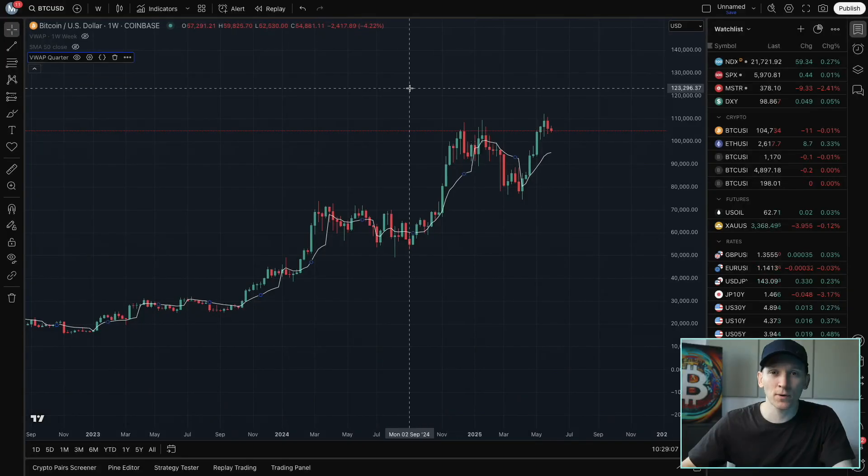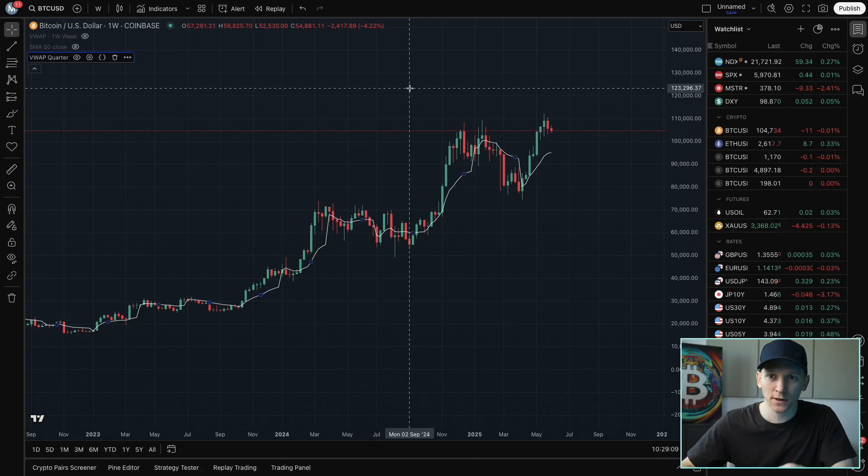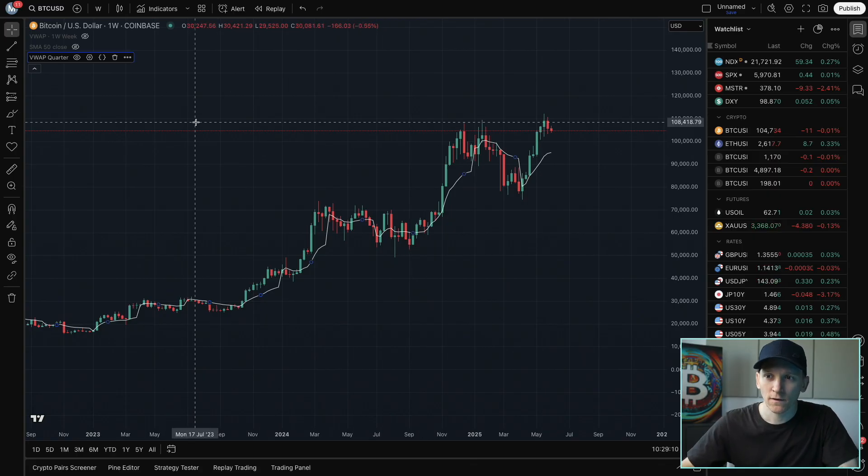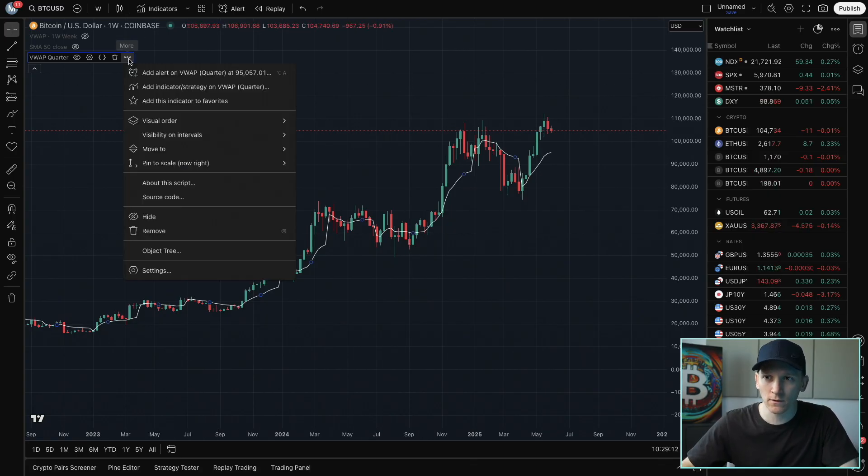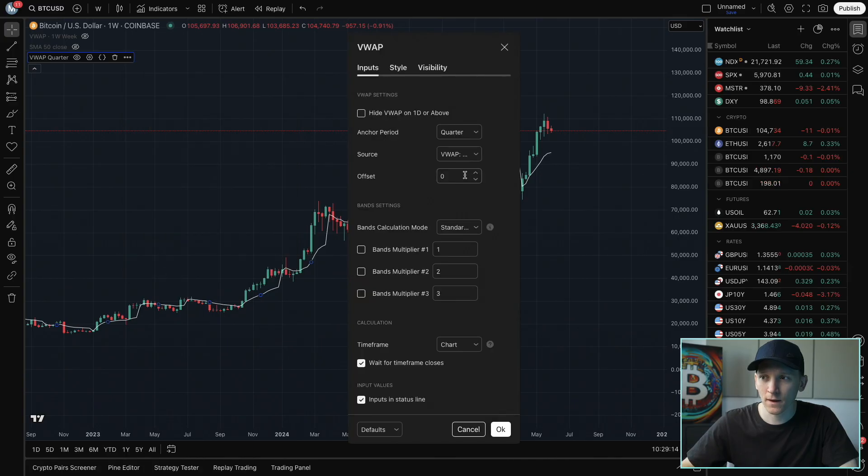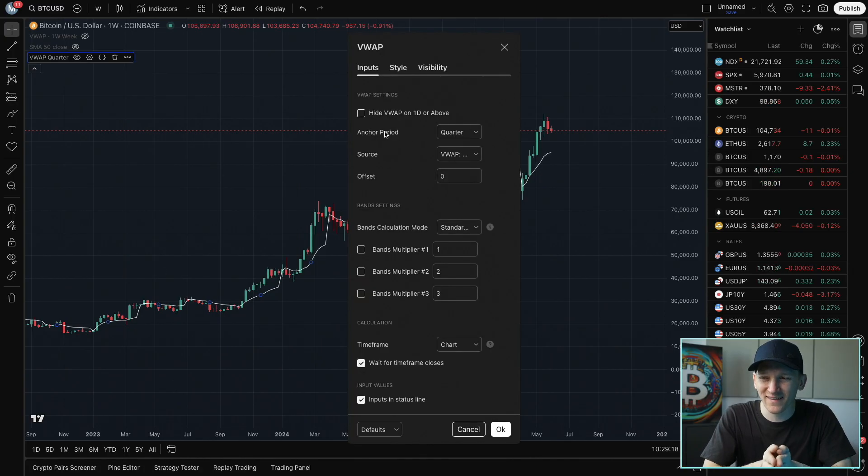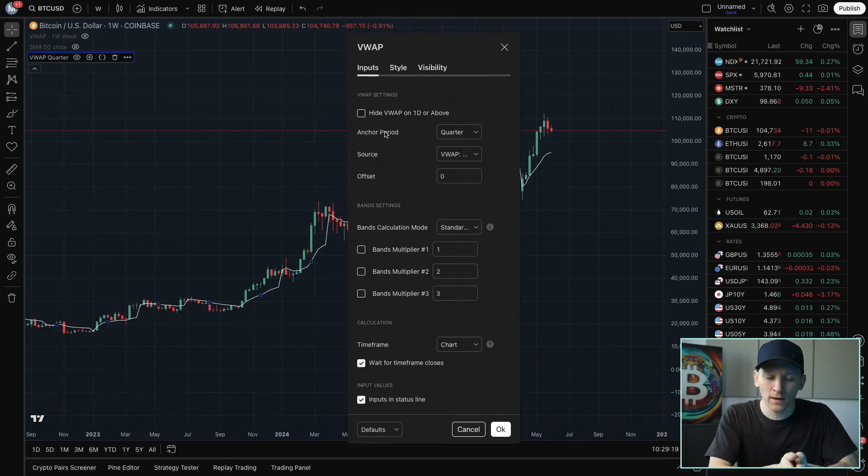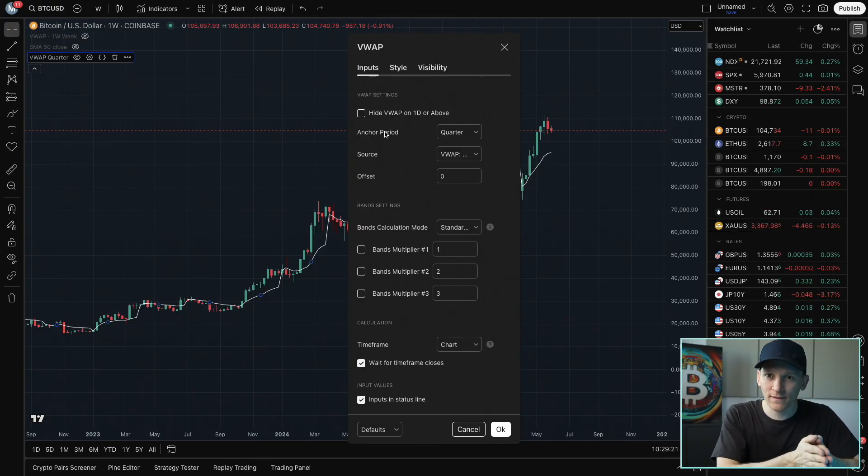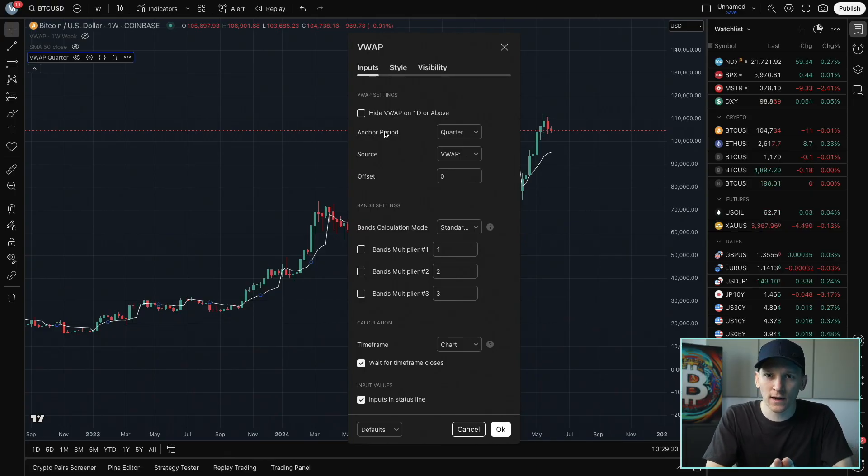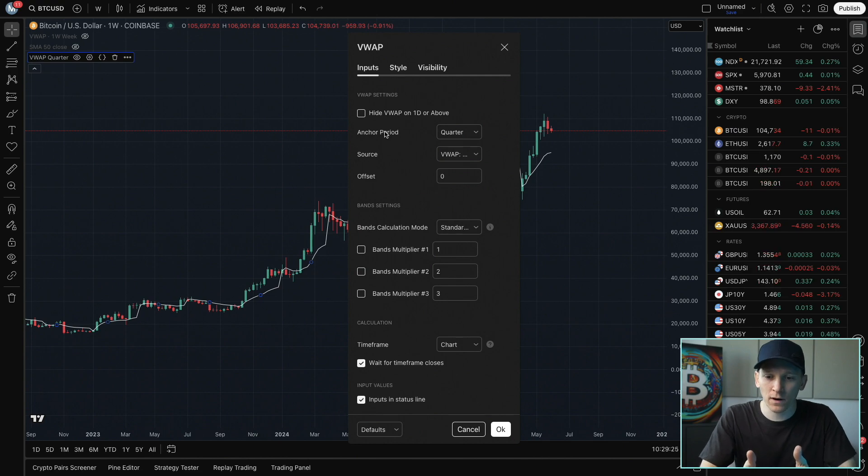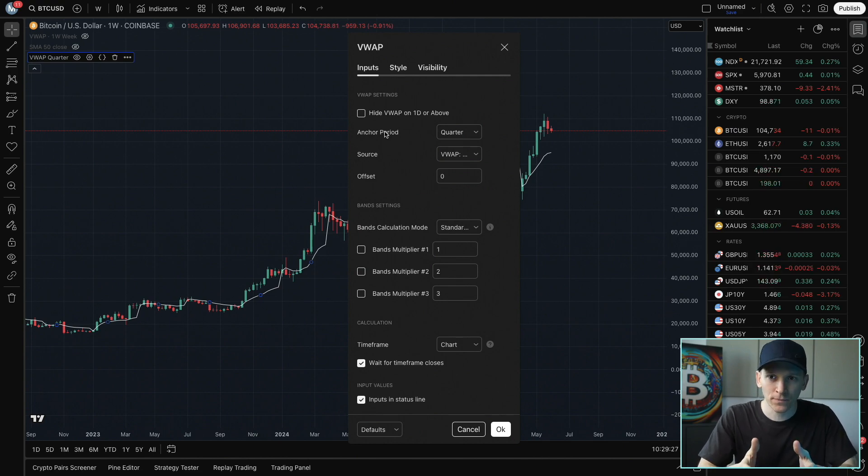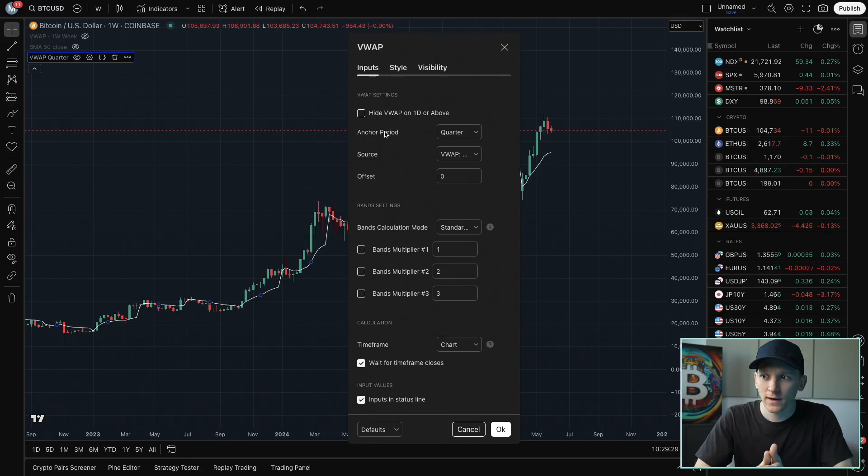Changing some of the settings and inputs of the VWAP can completely change the indicator. So let's come into the settings and see what we can do. We'll go down to settings here. And then the first thing we want to change is the anchor period. The anchor period is essentially where the VWAP indicator is starting from.